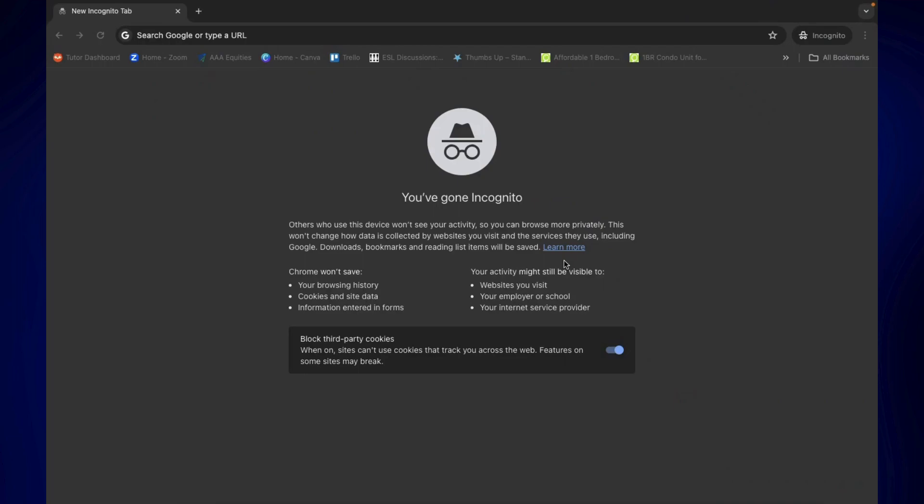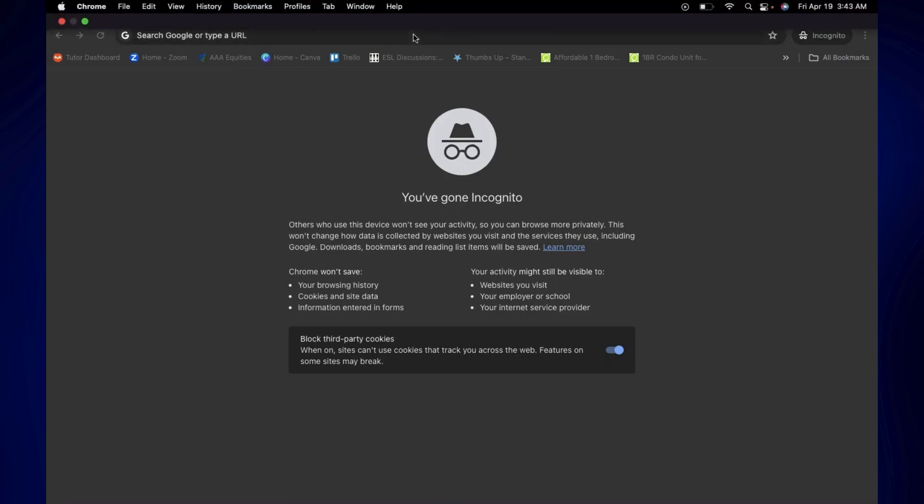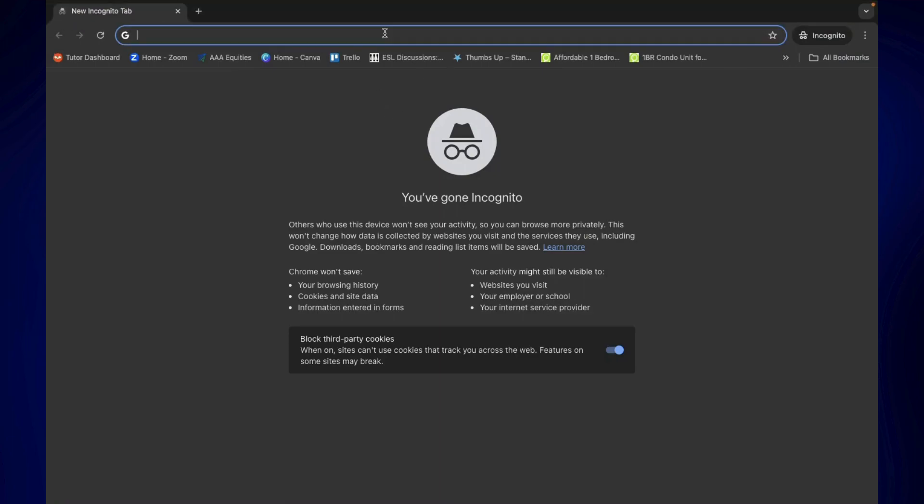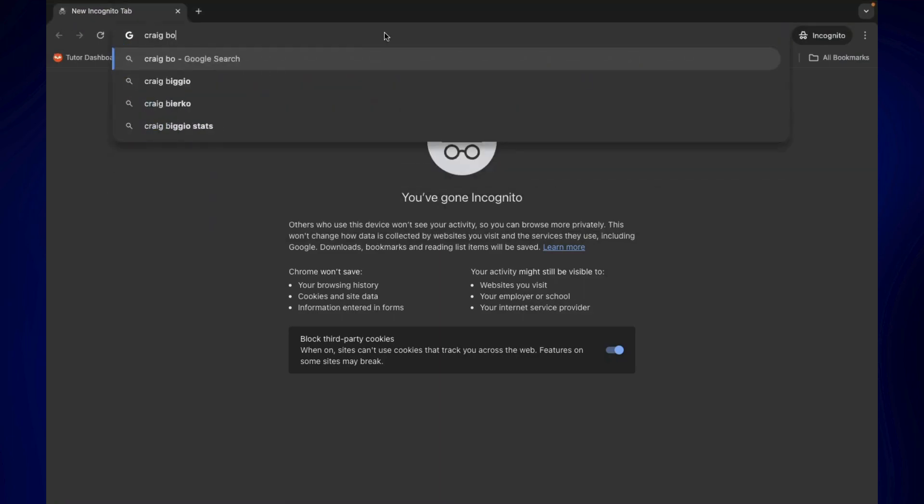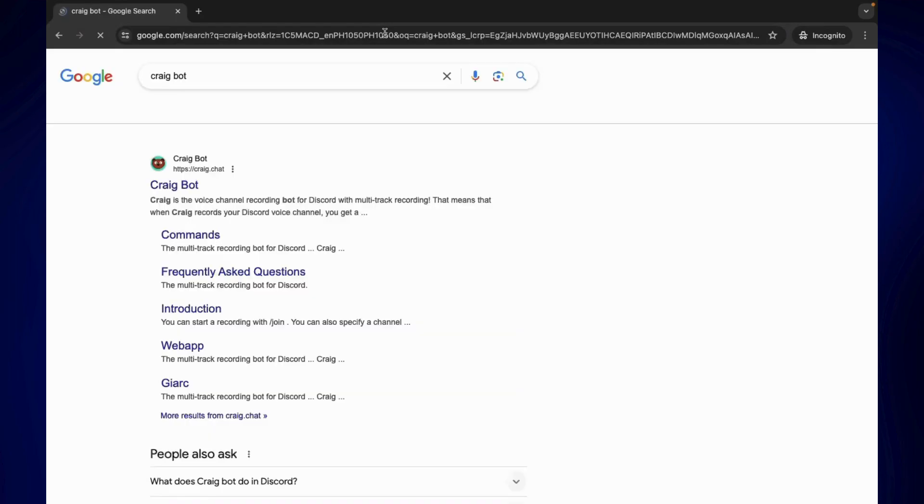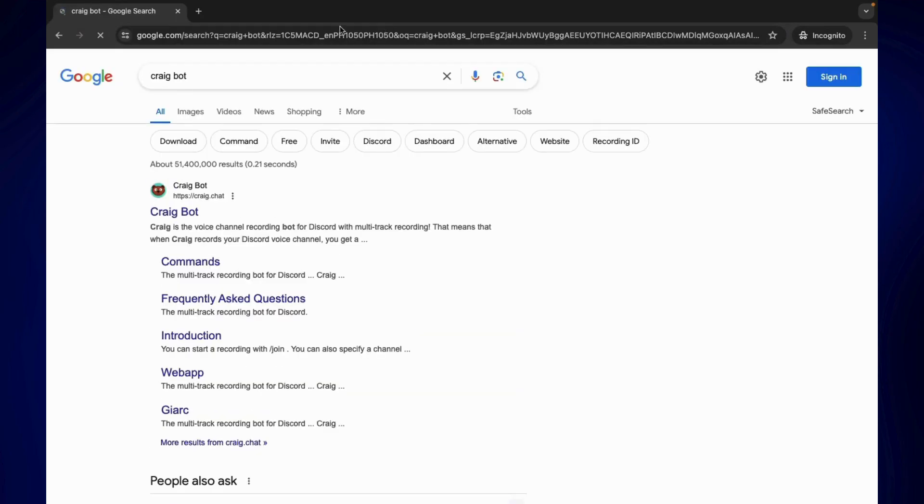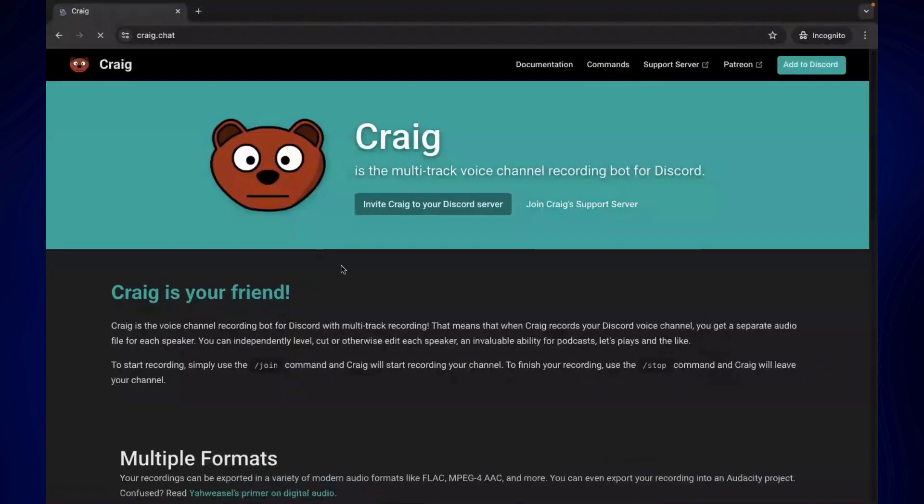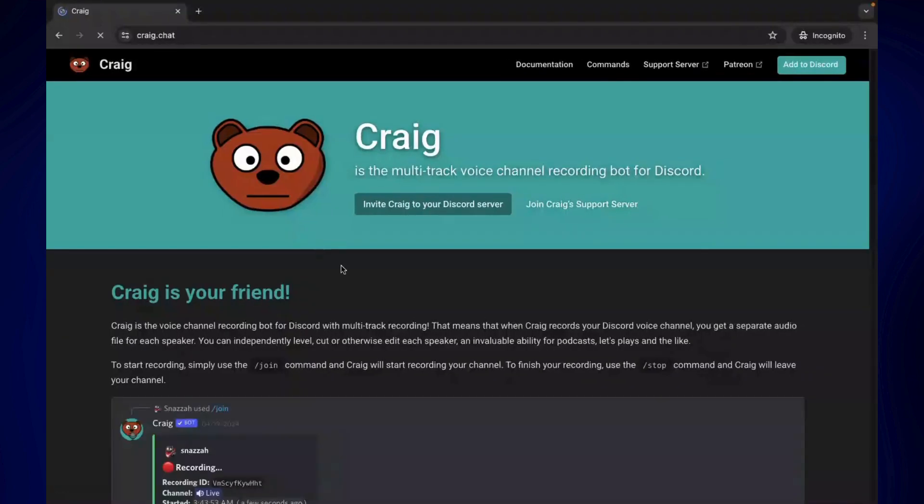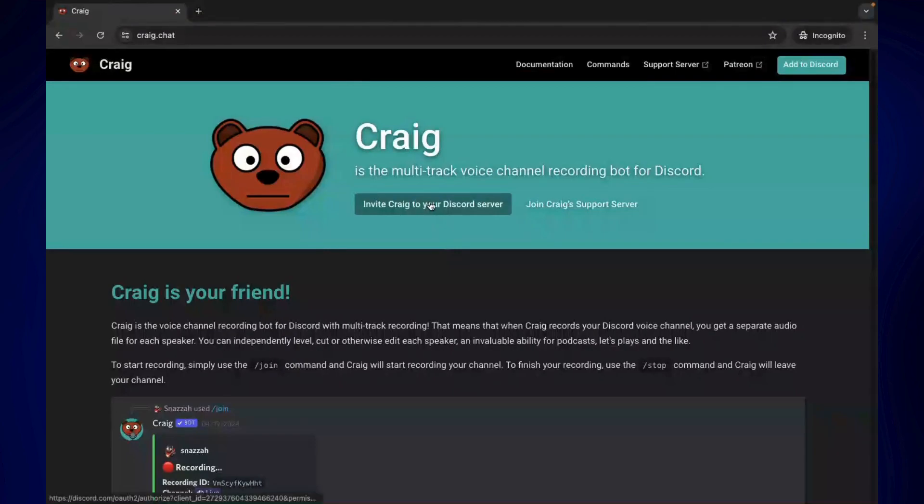On the browser, just simply look up Cragbot. Once the results are up, make sure to select this one. Click on this, and then once you see the page, you should see 'Invite Crag to your Discord server.' Click on this one and then a new tab should open.